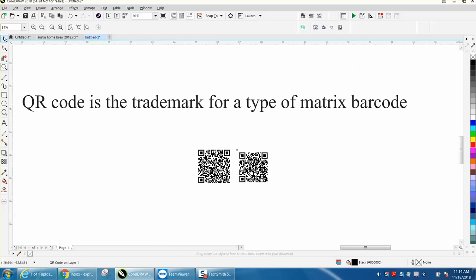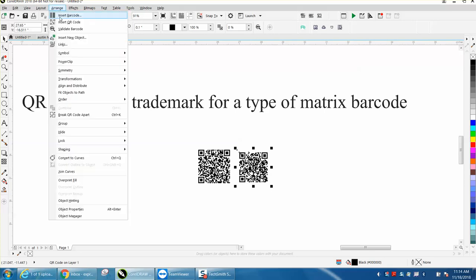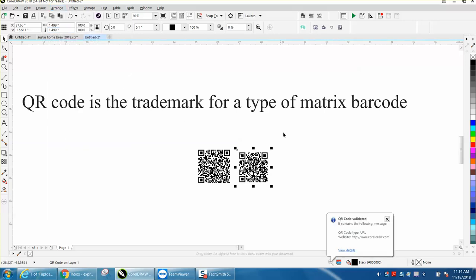If you click on this QR code and go to Arrange and Validate Barcode, and I actually cut and pasted, and right there it says Corel.com.